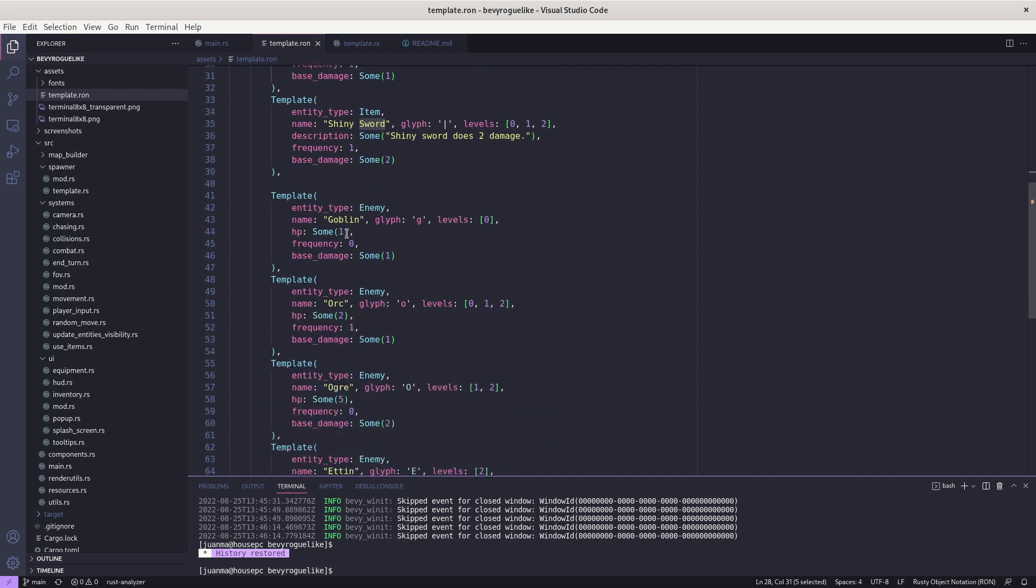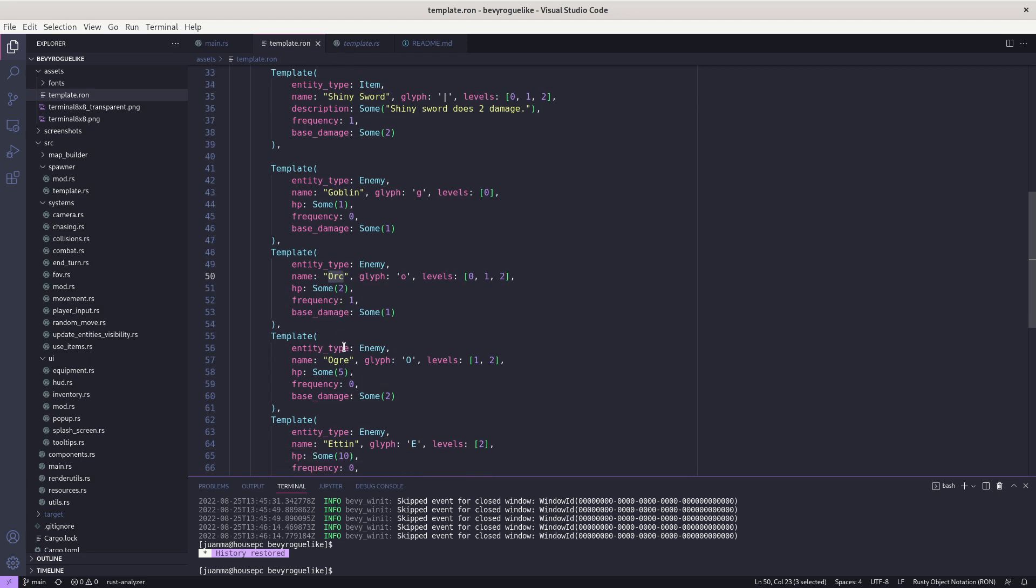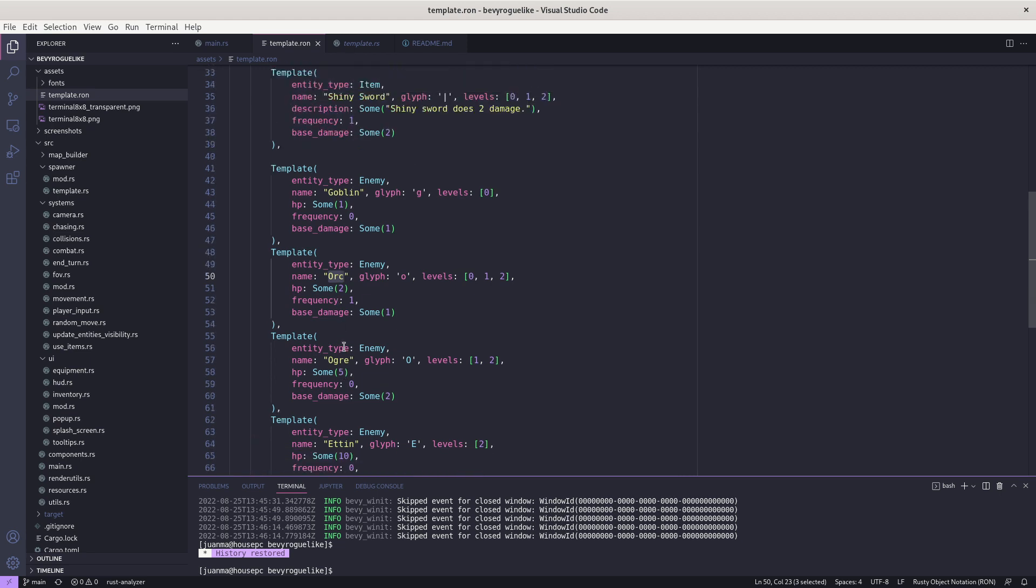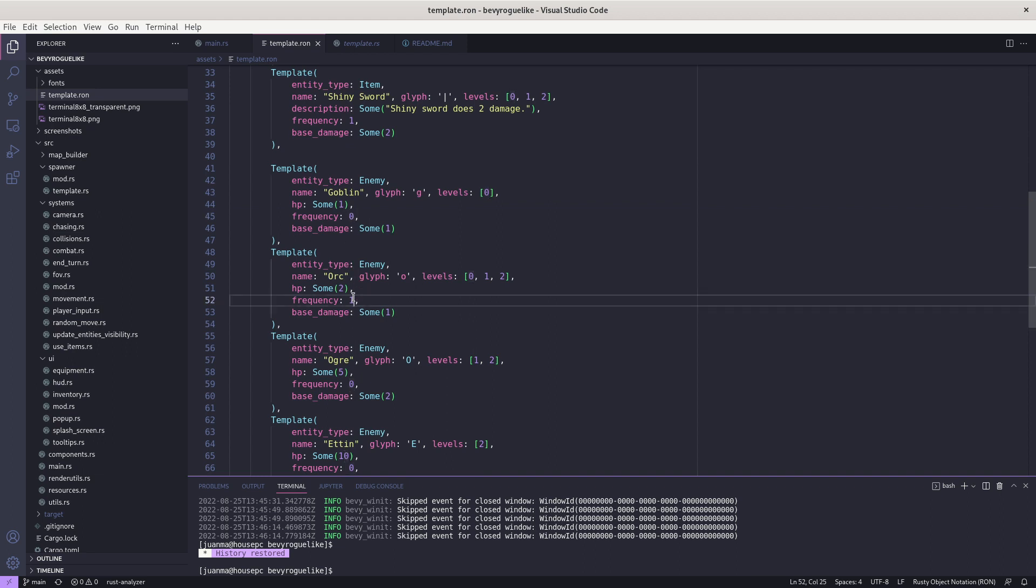goblins, orcs, ogres, and etins. Here you can decide what's going to be their glyph, so for example the goblin is a 'g', which level it is, so levels it's going to appear - for example only level zero - what's going to be their HP, how frequently are they going to appear like a goblin not being never but the orc appears once, and what's the base damage.